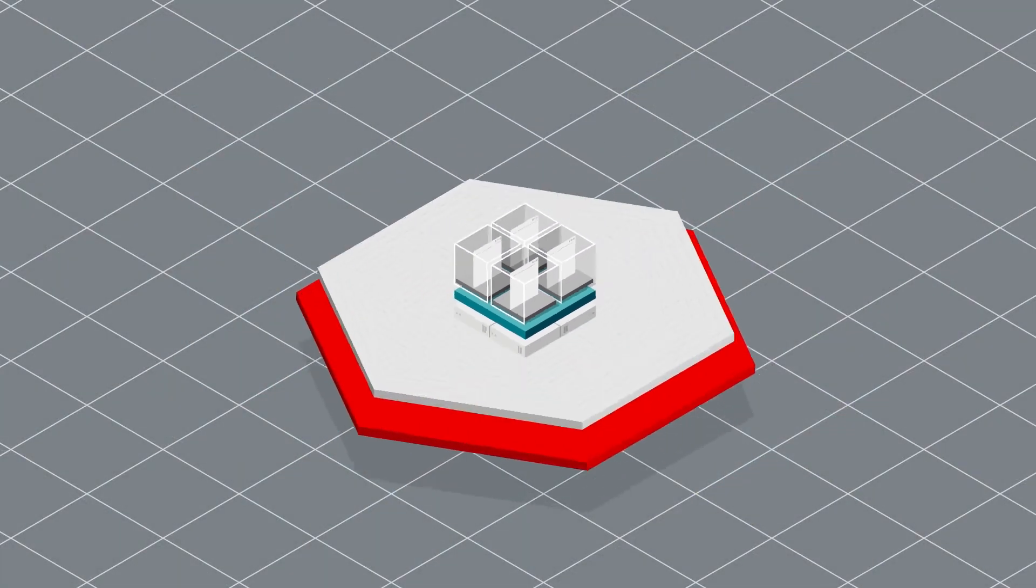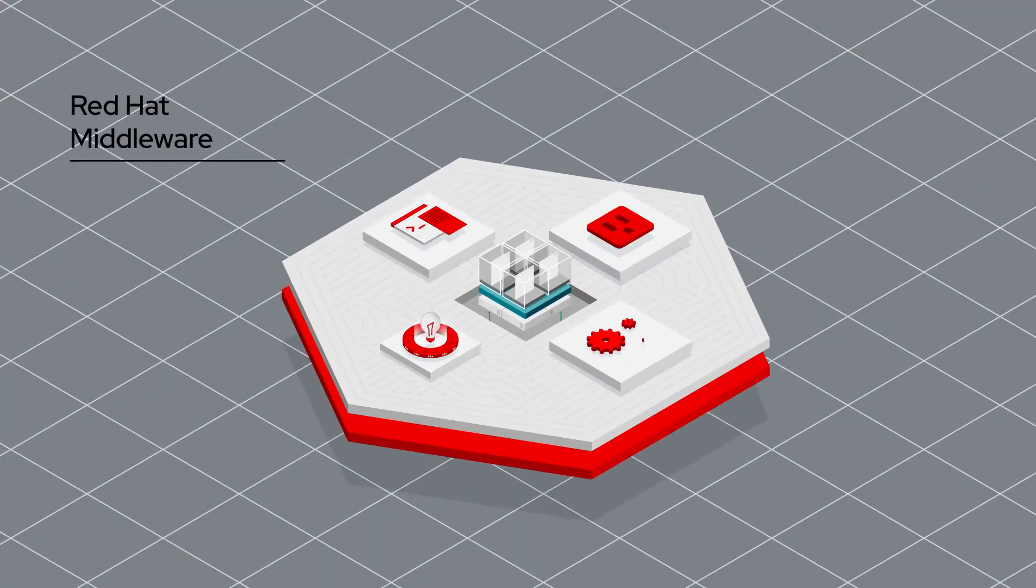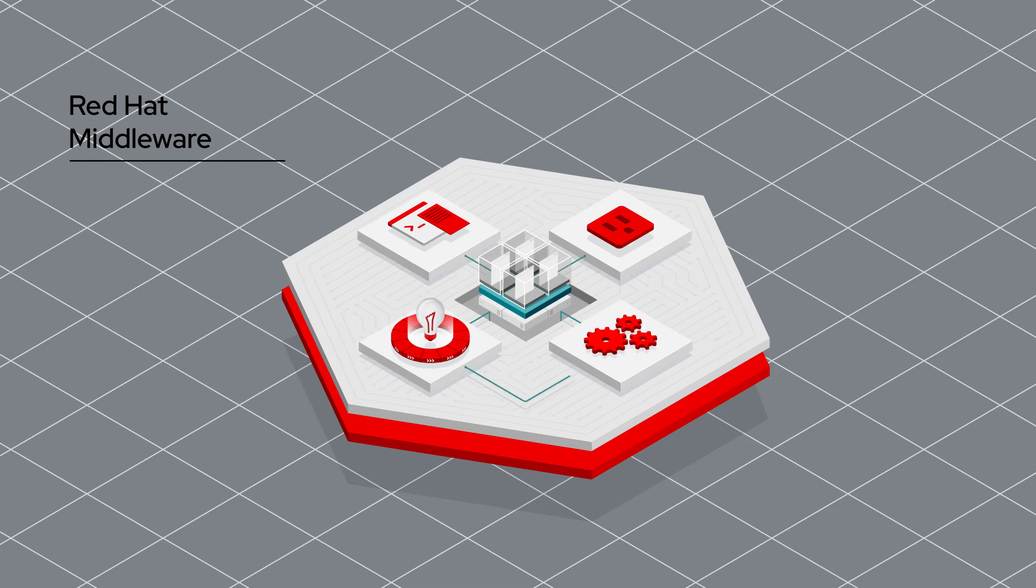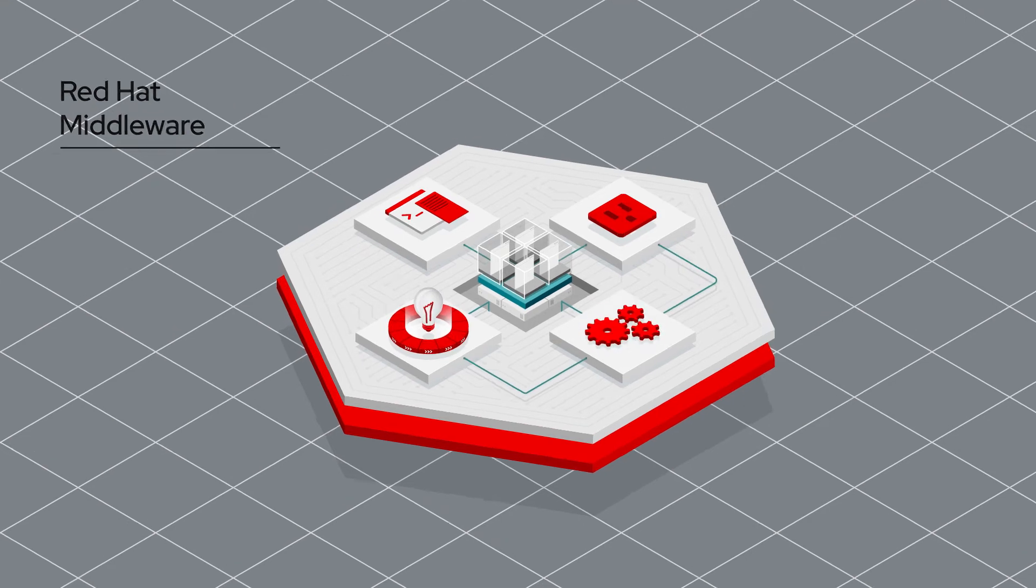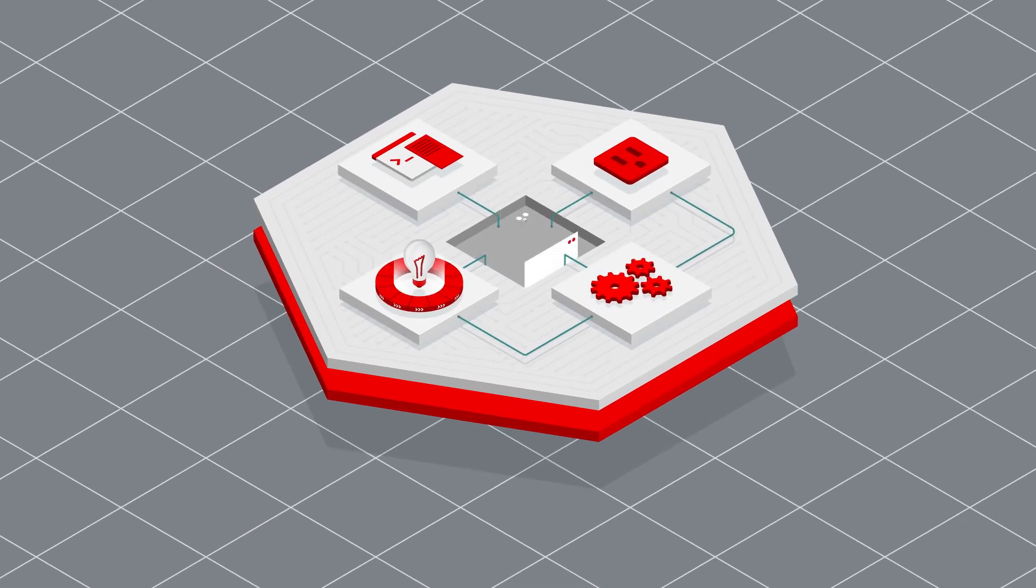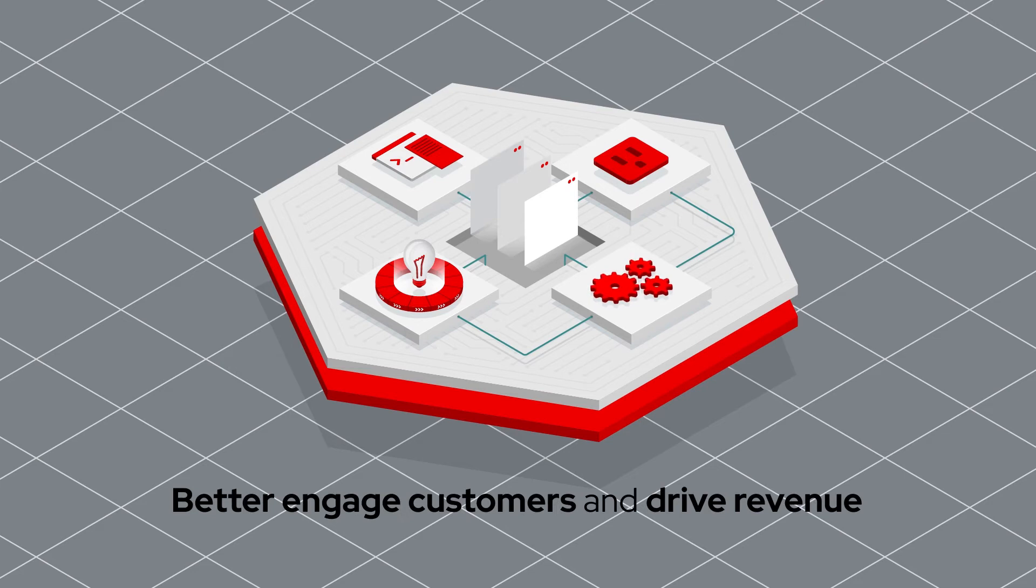Today, developers and business experts require tools and technology tailored to their skills, so they can build applications that will better engage customers and drive revenue.